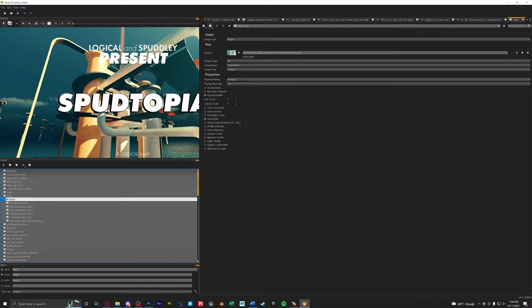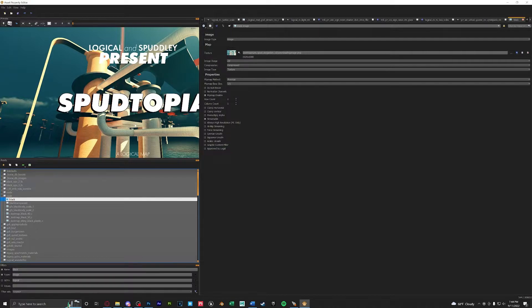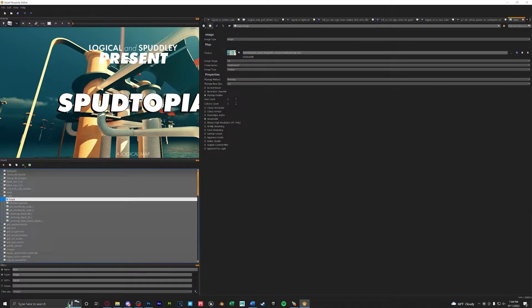You can see that I already have a loading screen loaded. This image is universal and will have to be replaced every time you upload a map to the workshop.